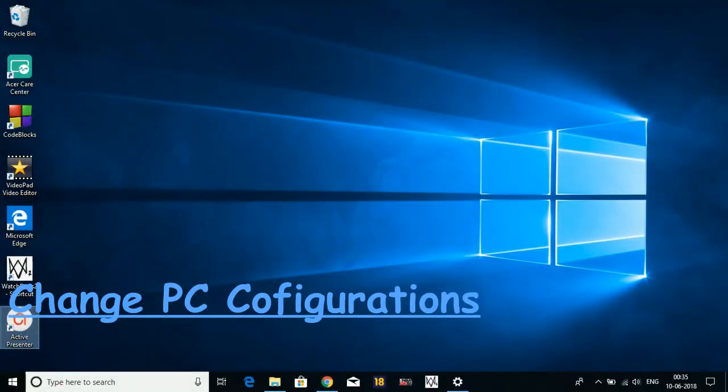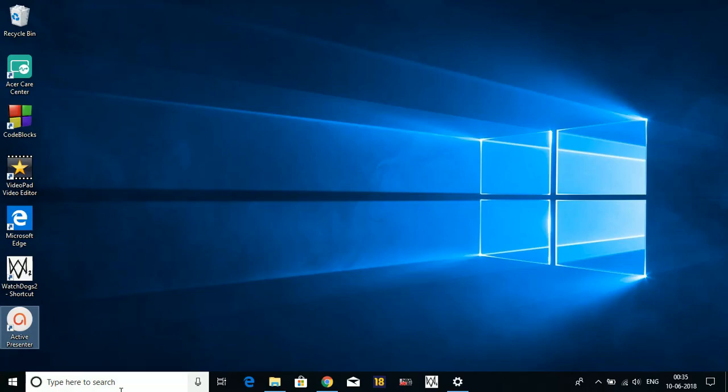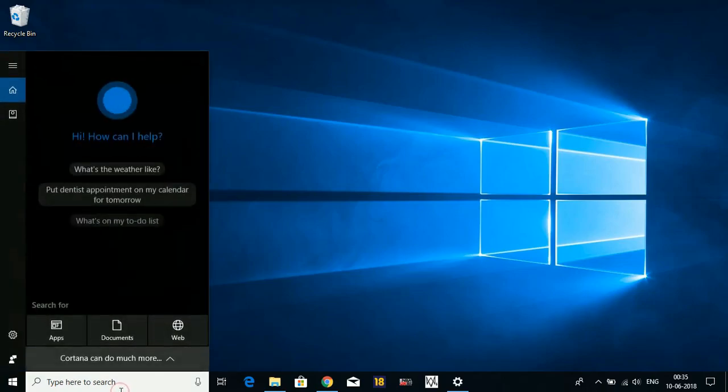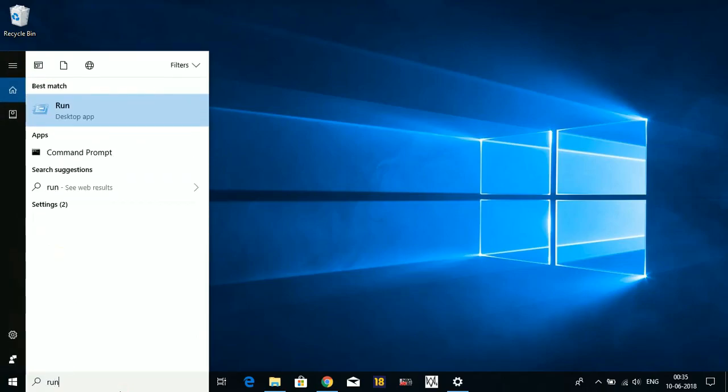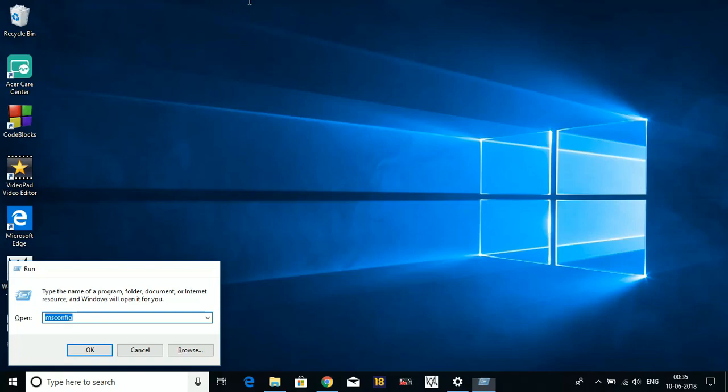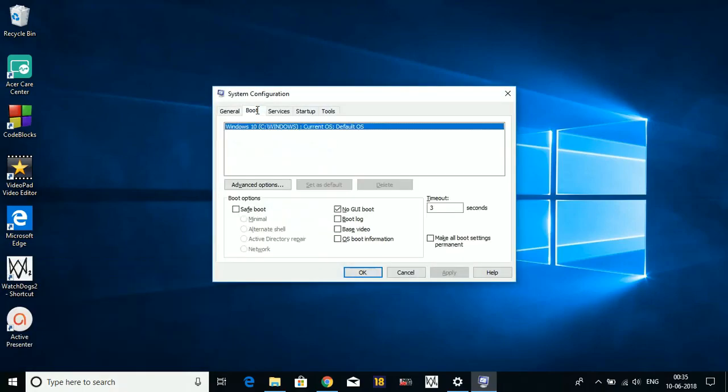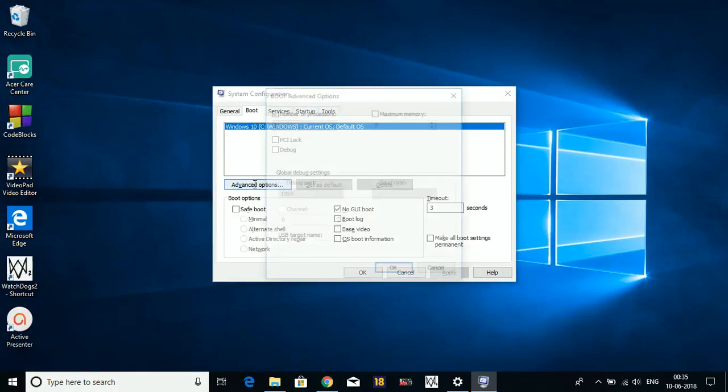Now let's come to the third step. This step will be changing some of our PC's configuration, so this is an important one. Search Run here, type msconfig and press Enter. Here on the Boot tab, go to Advanced Options.